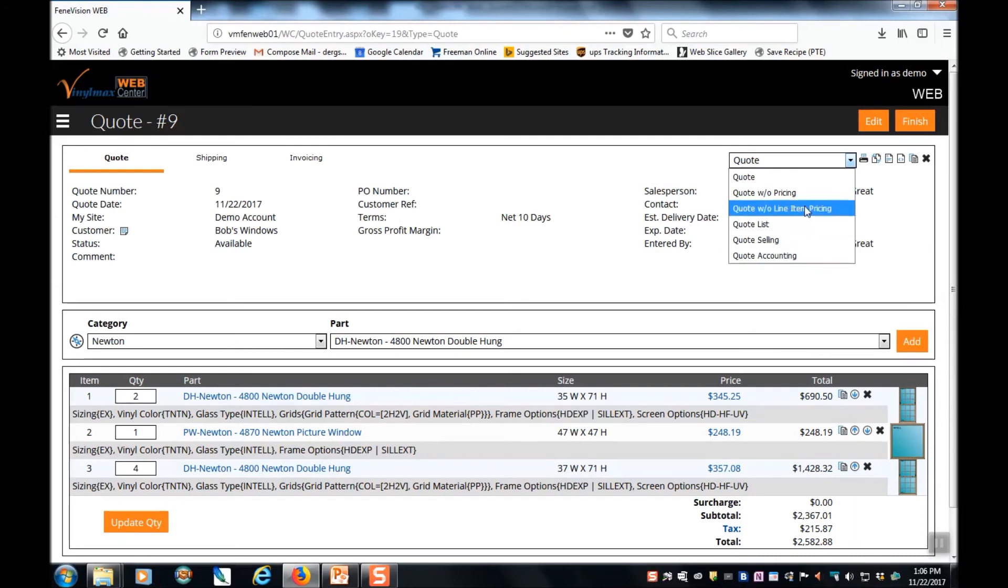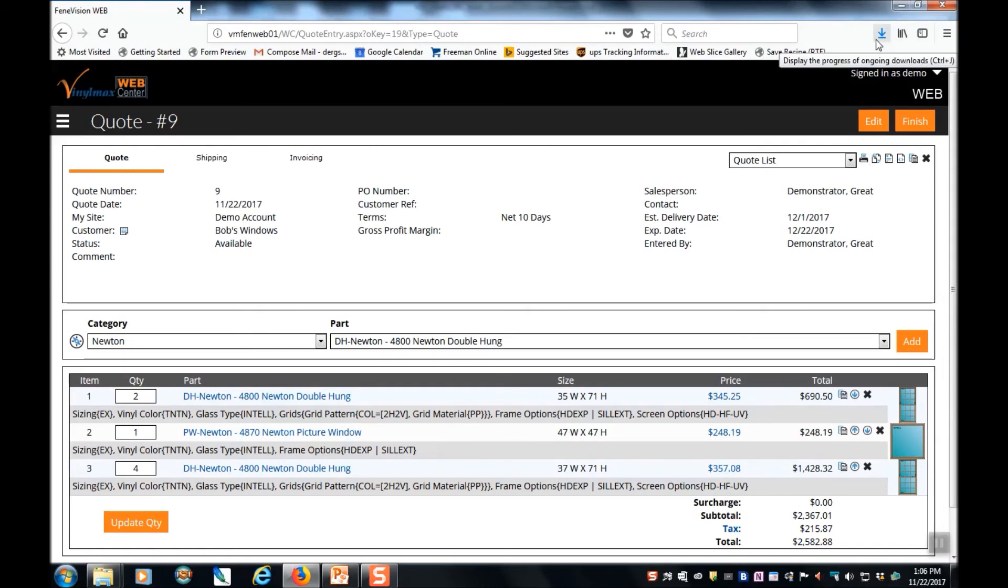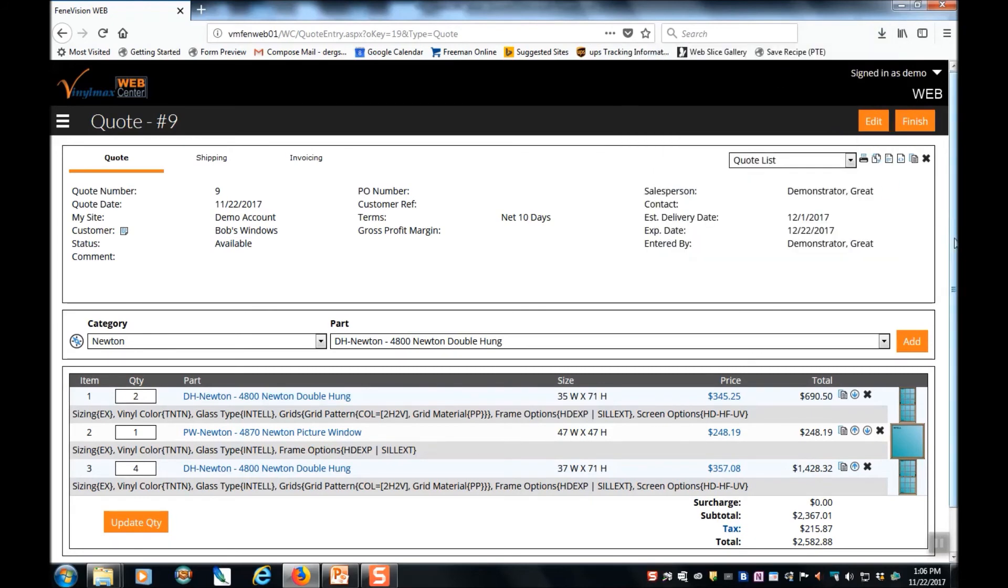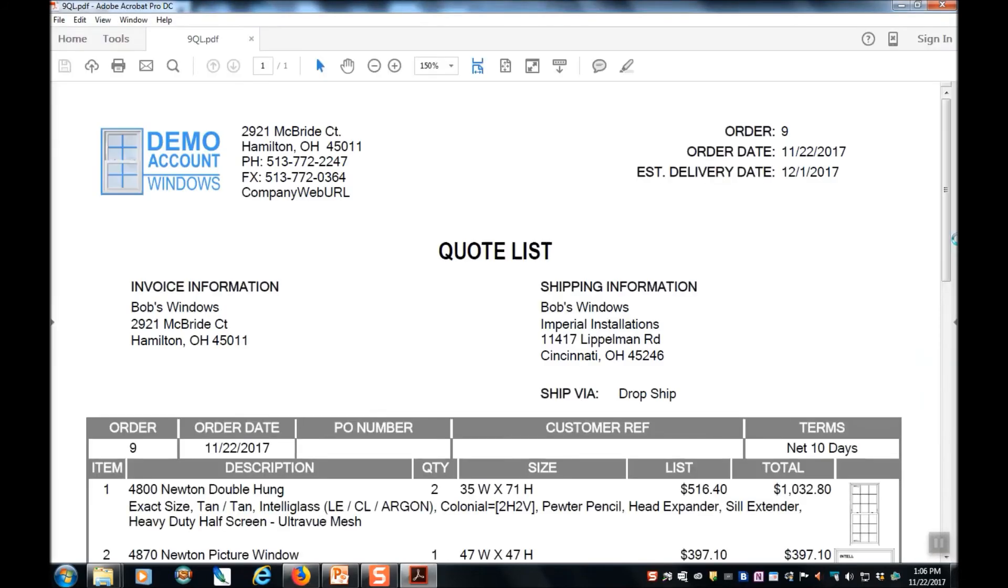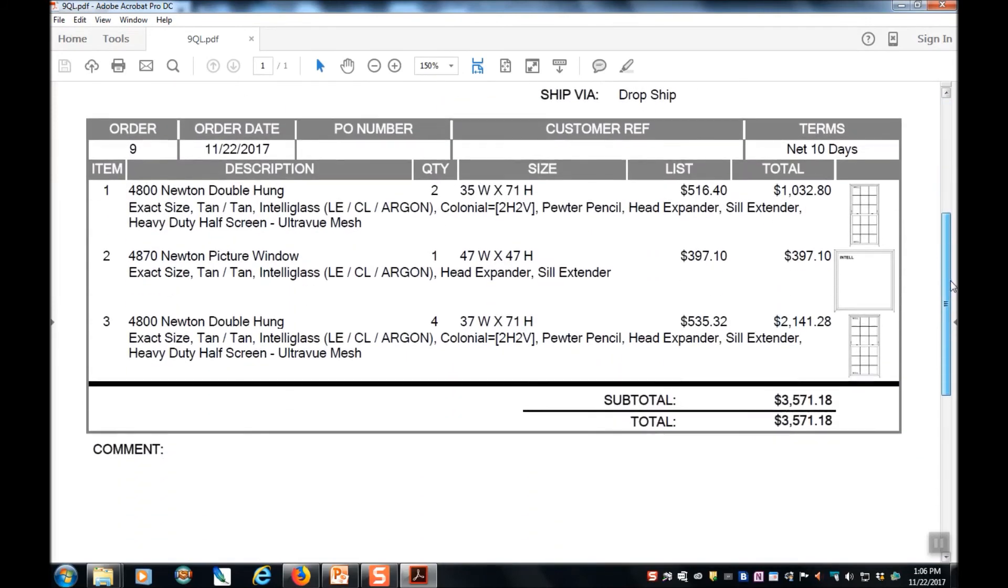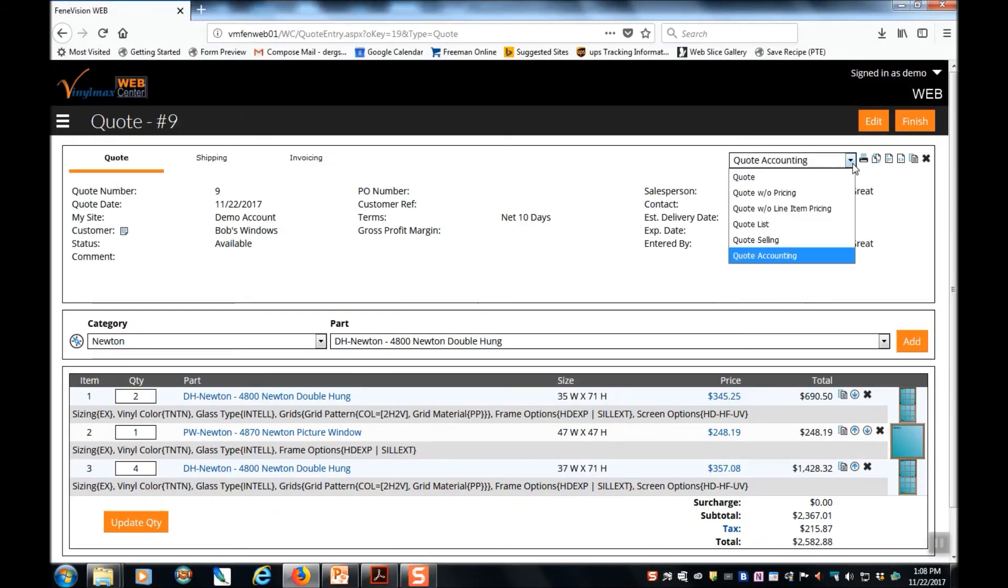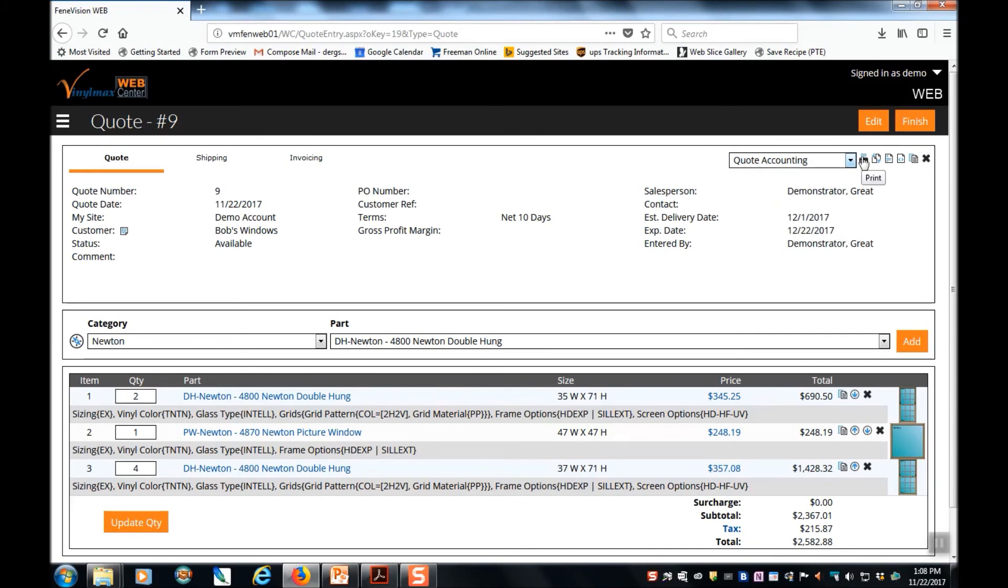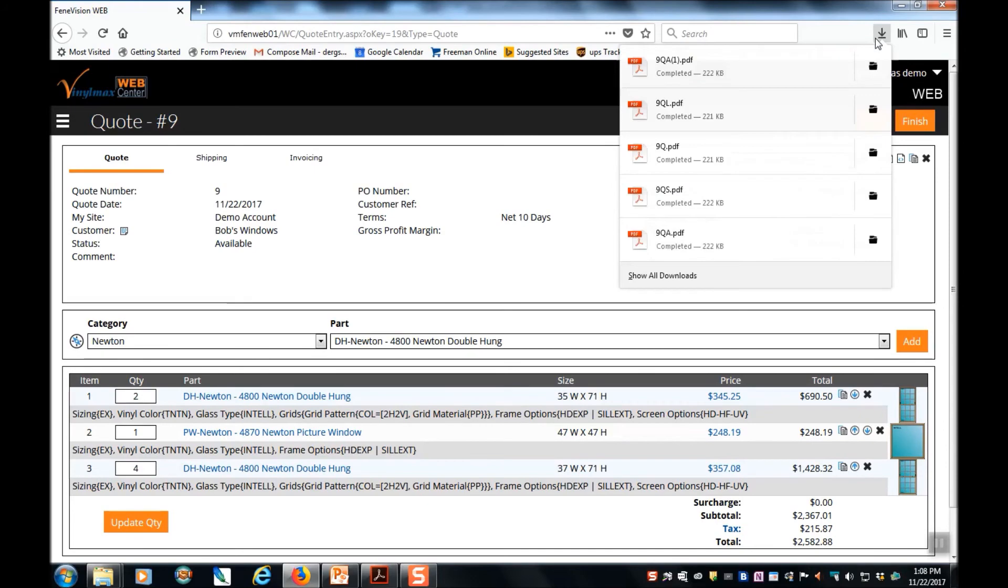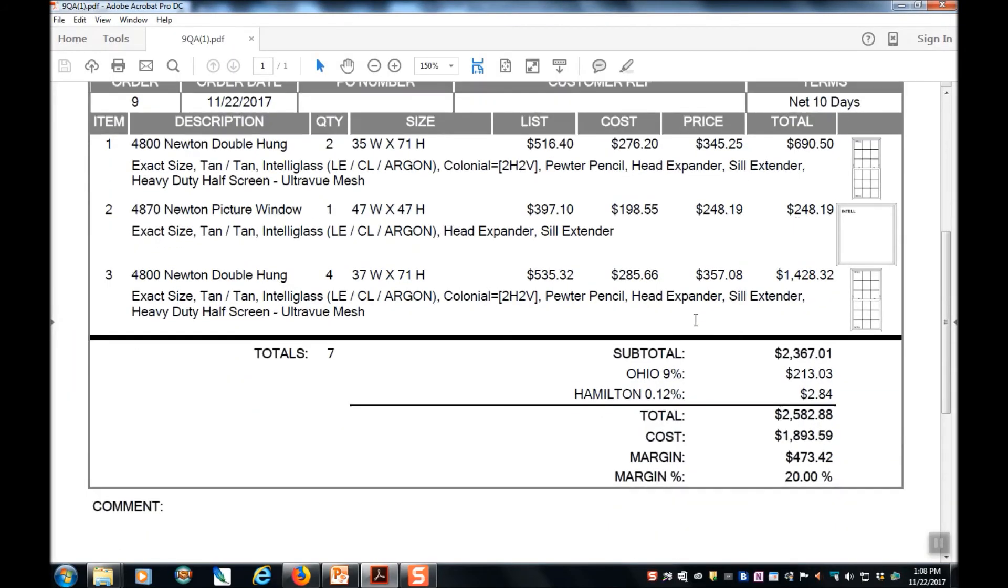So selecting any of those quotes, and then clicking the print button, will generate a PDF of your quote. Depending on which browser you're using, it may show here that your quote is ready, or it may be a message at the bottom that tells you your PDF has been generated. Once that's been generated, you can view it. The quote accounting is particularly useful because it shows not only the product cost, but also your margin. Just be careful never to give this one to your customer.